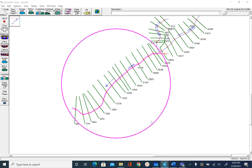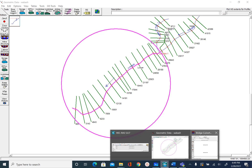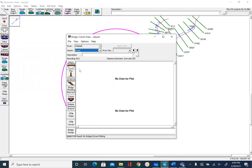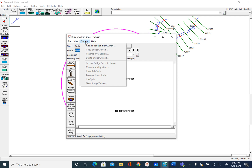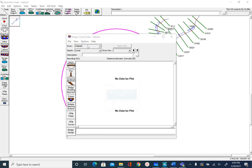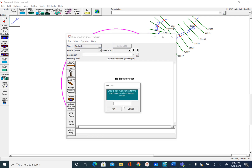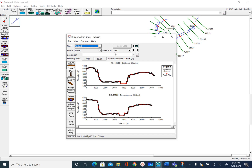Let's go to the bridge culvert window. Then we go to Options and add a bridge or a culvert. It will ask you for the station number, so we will give 16500. After you provide the station number, you are going to see how the upstream and downstream cross sections of that bridge look like.